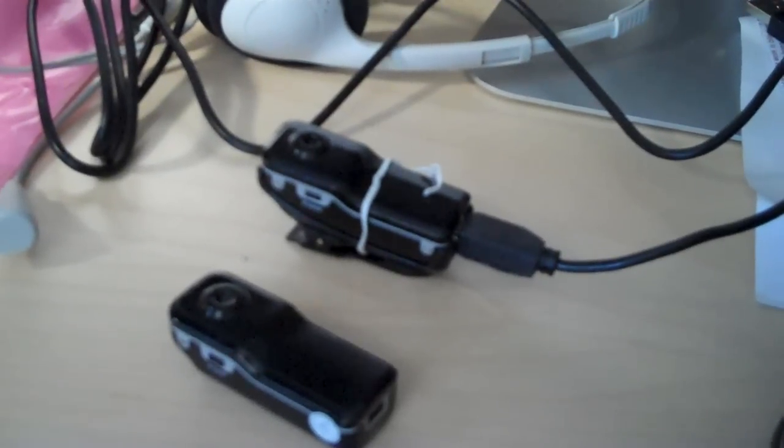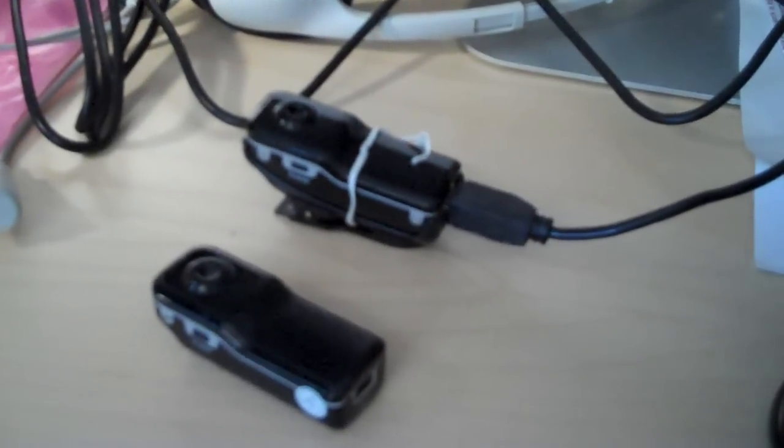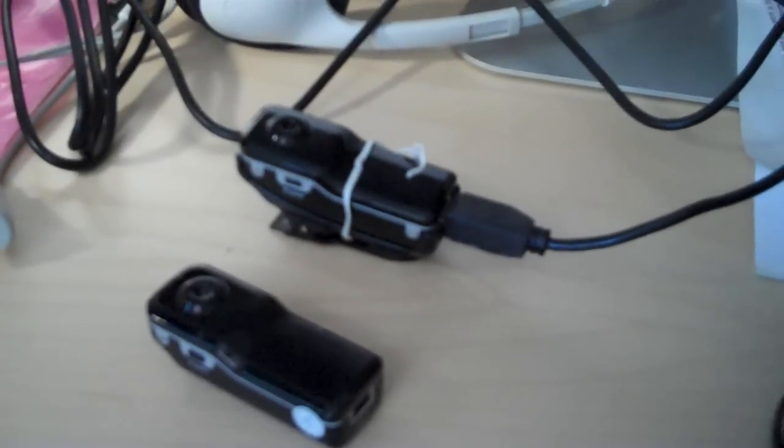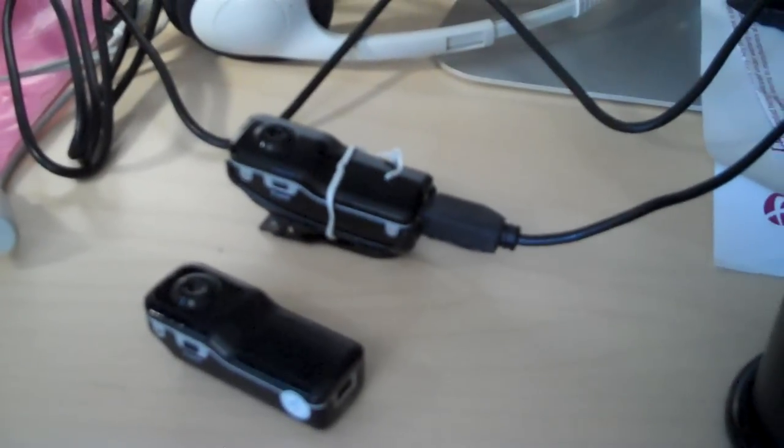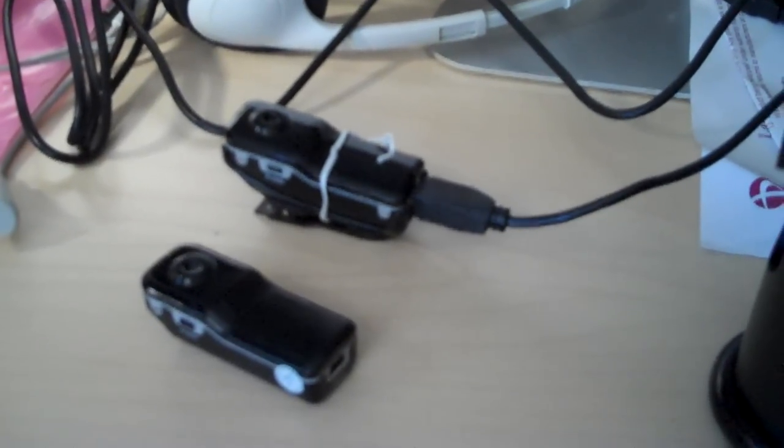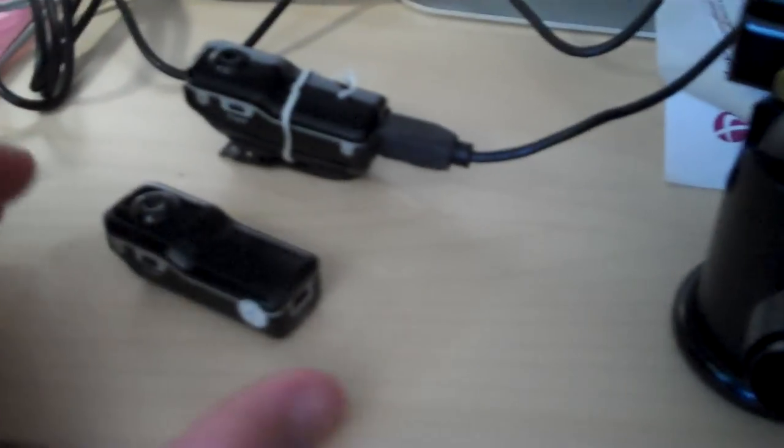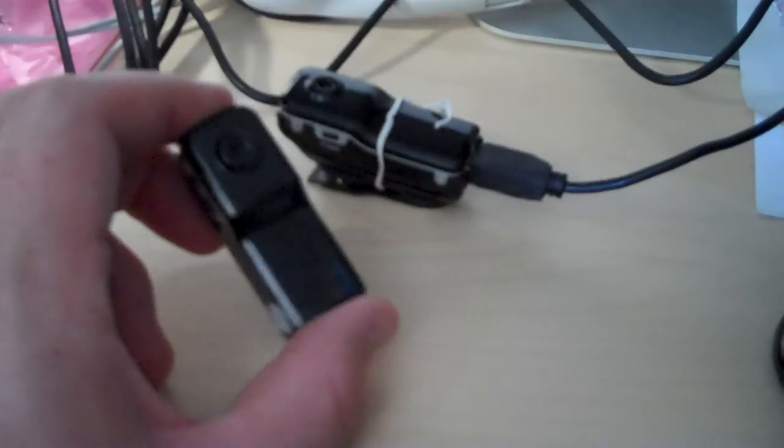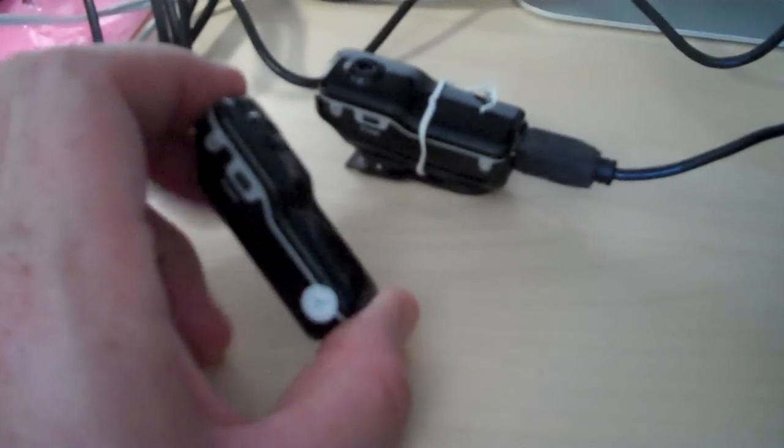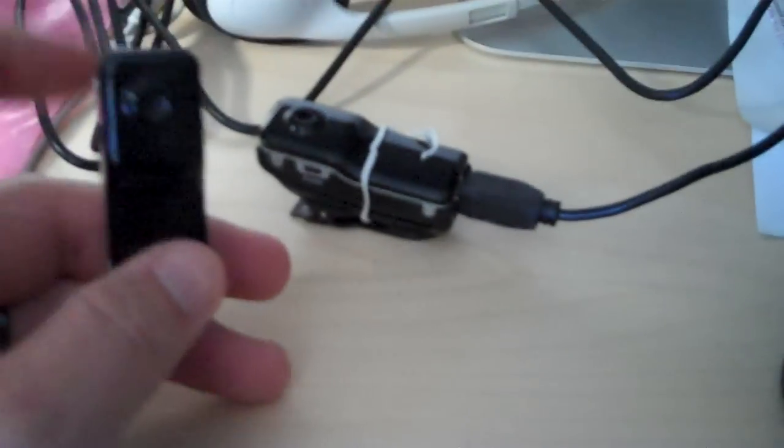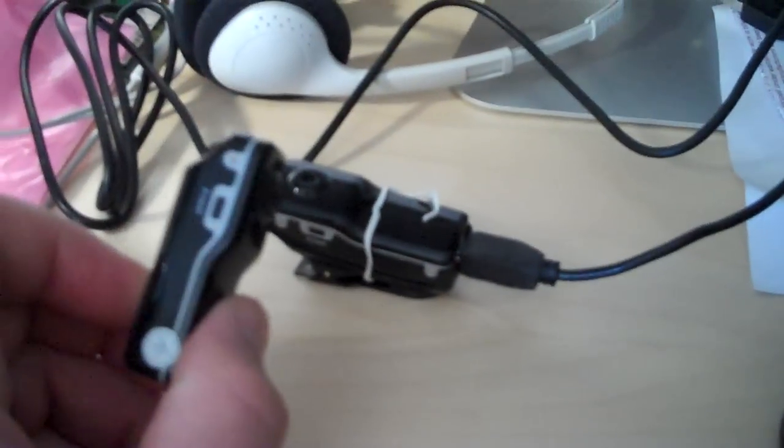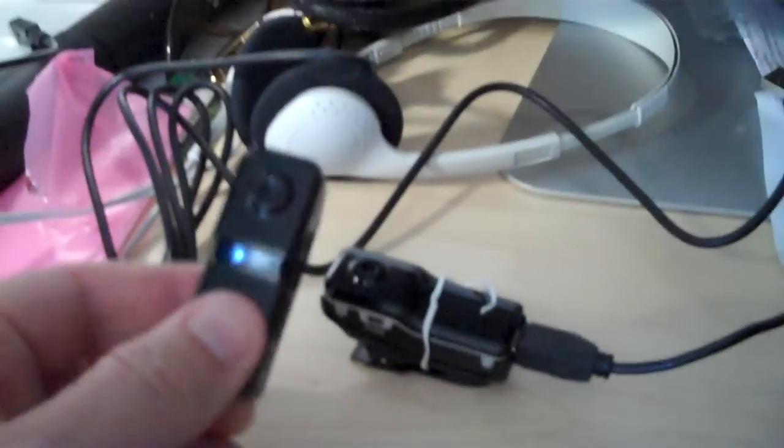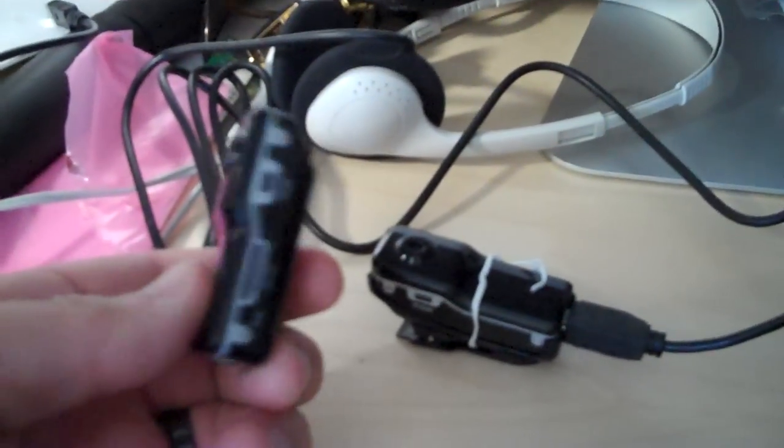Hello and welcome back to the Friendly Filmmaking YouTube channel. This is Bryce and I wanted to show you guys these MD-80 knockoff cameras.